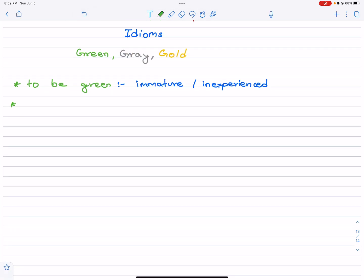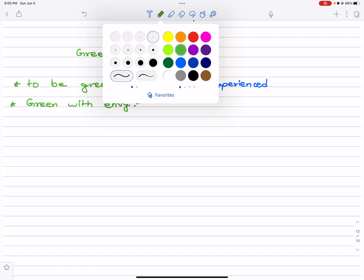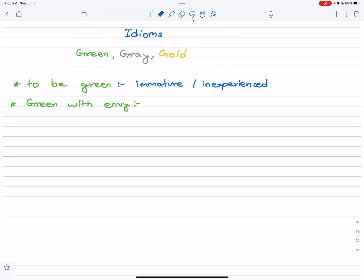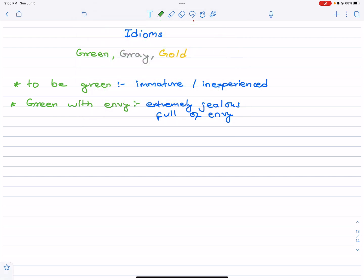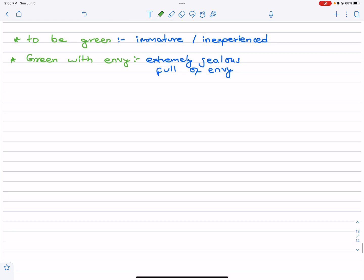Next one is green with envy. Envy means jealous. If someone is full of envy, we can say green with envy, extremely jealous or full of envy. My older brother always used to get green with envy if my dad bought something for me.